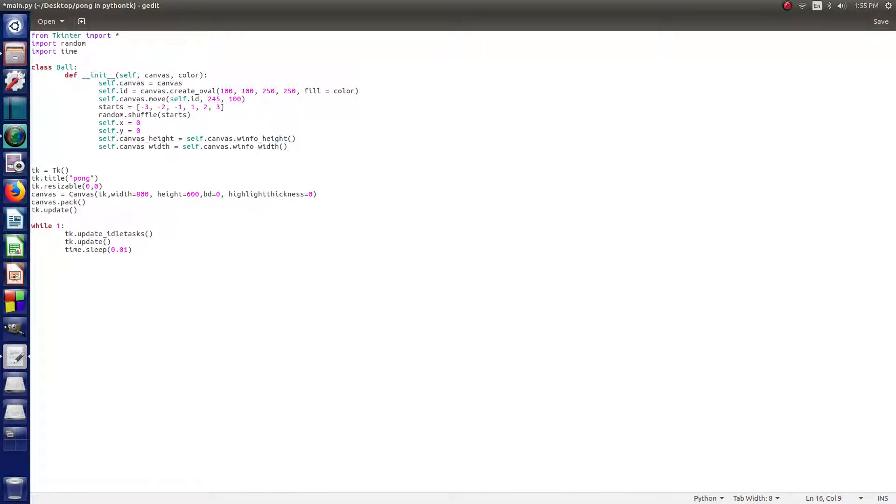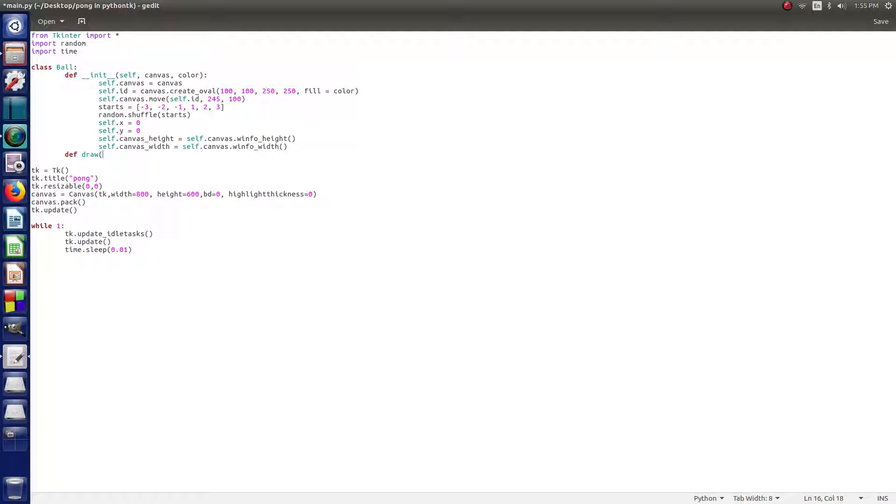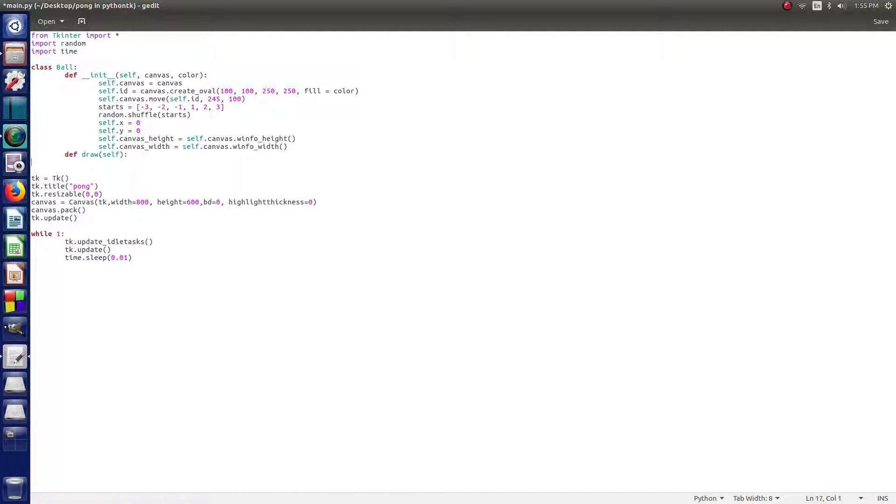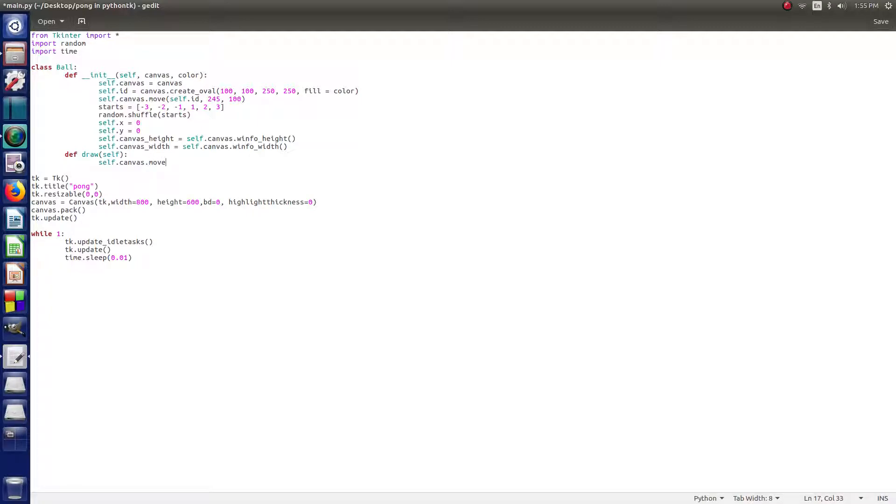The next thing that we need to do is define draw, because draw is going to be what actually draws the ball. So, then we type def, and then draw, and then in parentheses we say self. And then we end that with colons. So, then we go self.canvas.move, and then we do parentheses again,